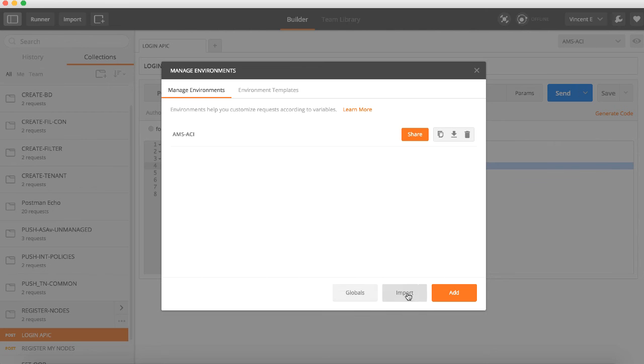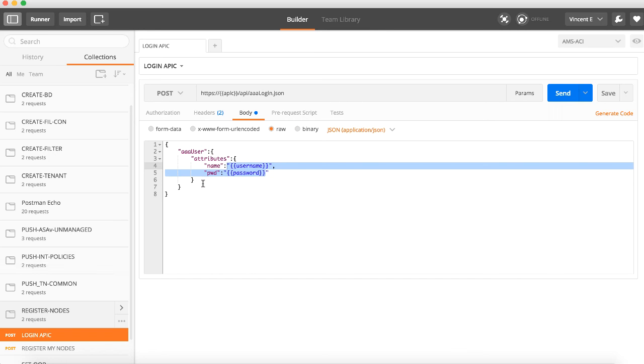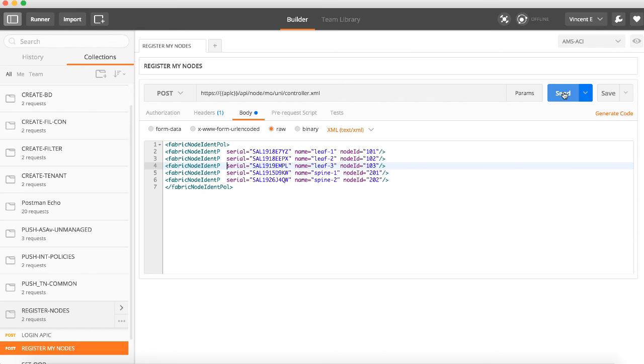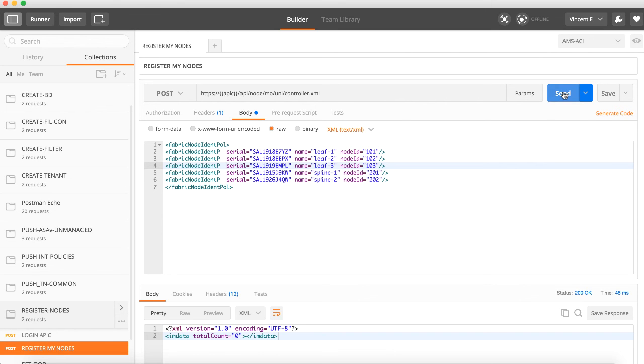I'm going to close that. We're going to do a register node. The first step is going to be login and the second one is actually register my nodes. We've already logged in so I should have a valid session cookie. If I go ahead right now and click send, my environment is set properly, I should be able to register all of my nodes with this information. As you can see down in the bottom, I got a 200 OK.